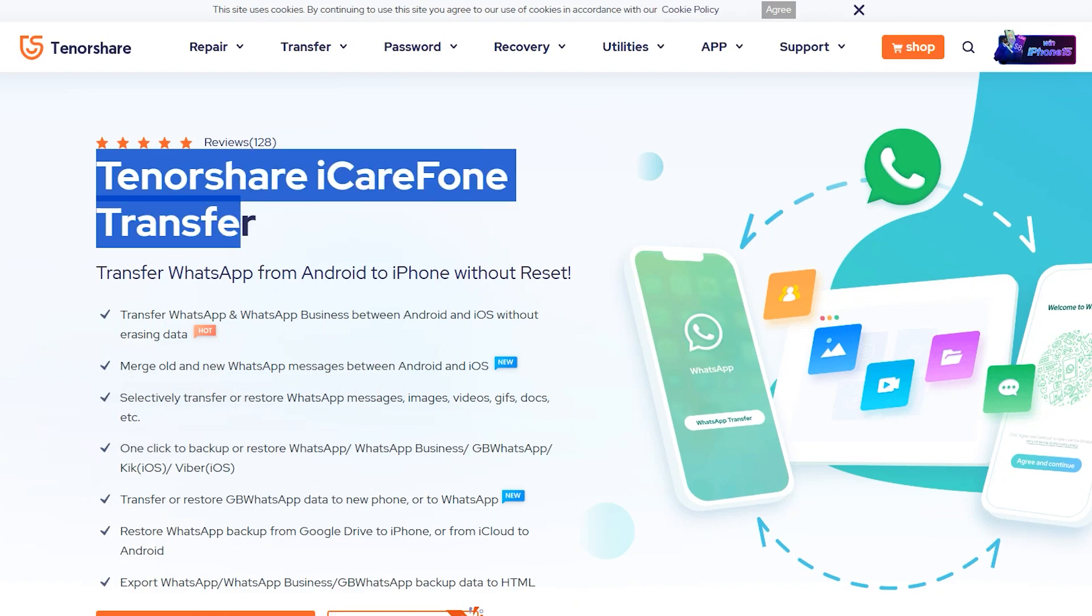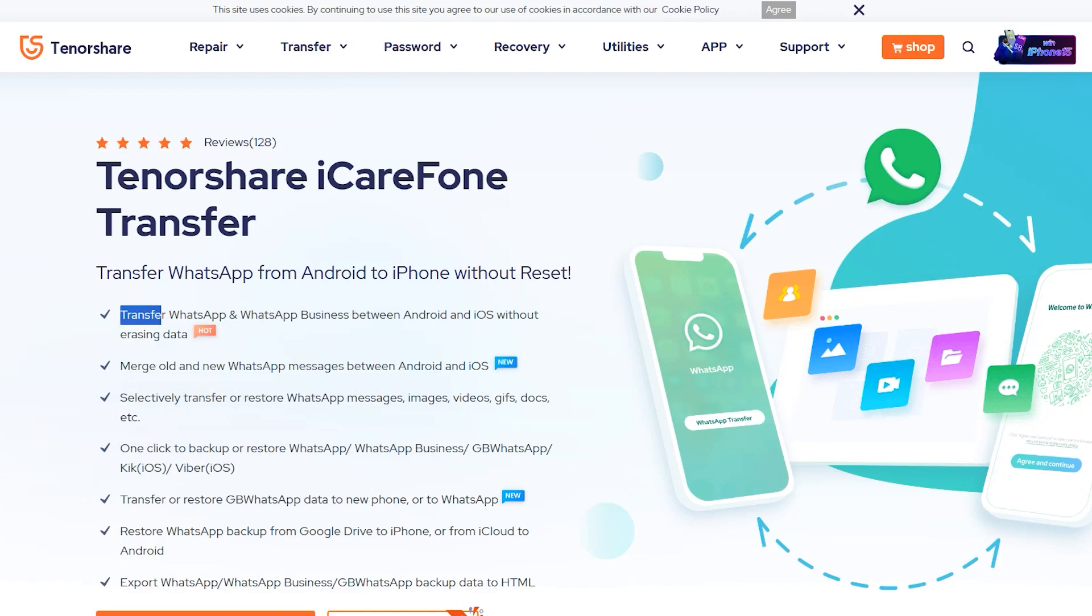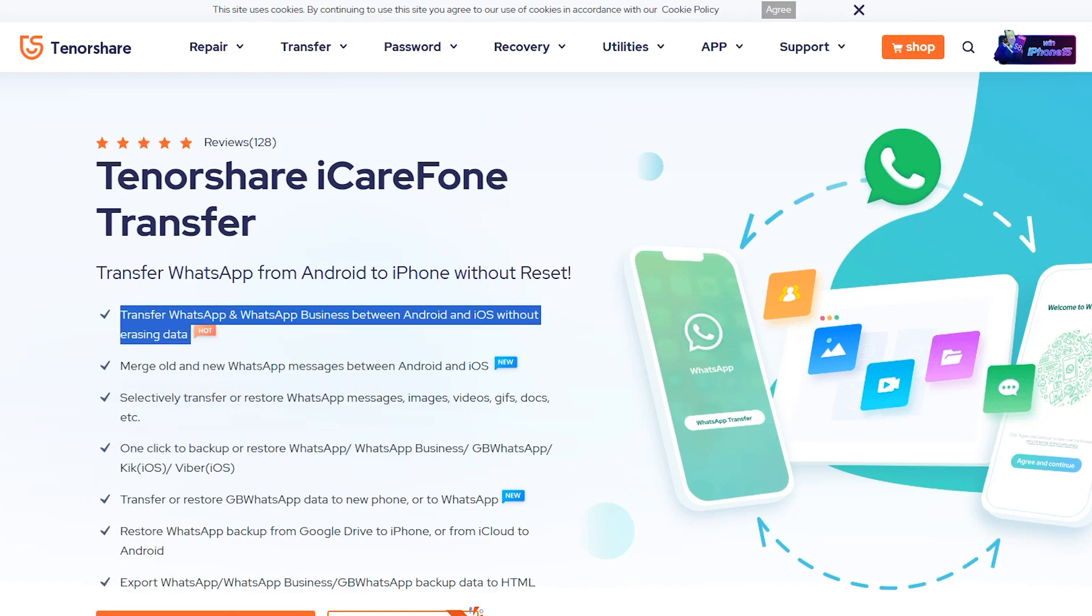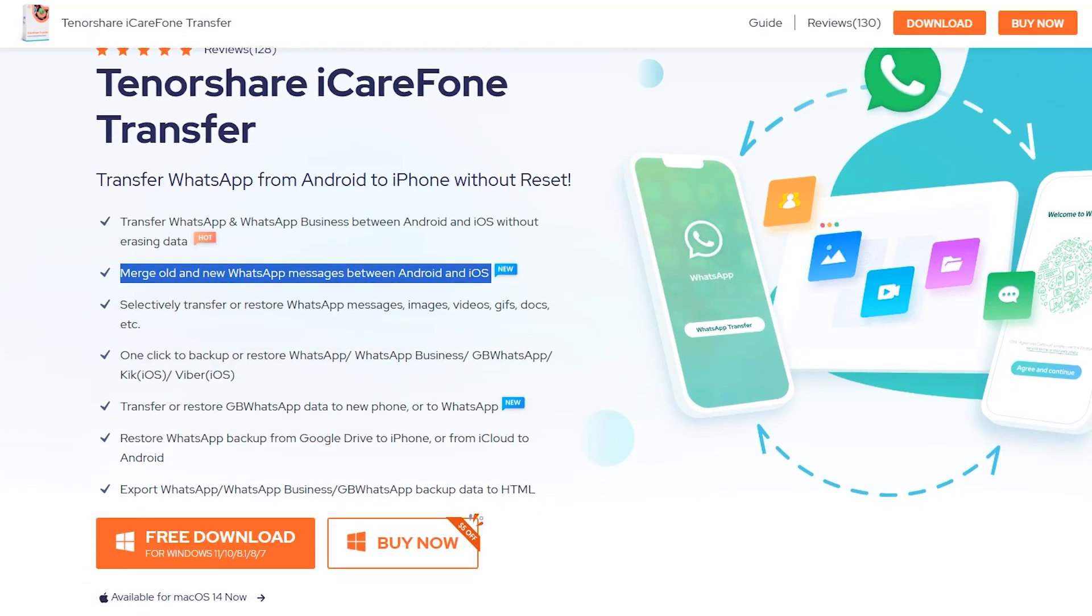The software you'll be using is called Tenorshare iCareFone Transfer, which allows you to transfer every single byte from Android to iPhone or iPhone to Android without losing a single message and without resetting your iPhone.